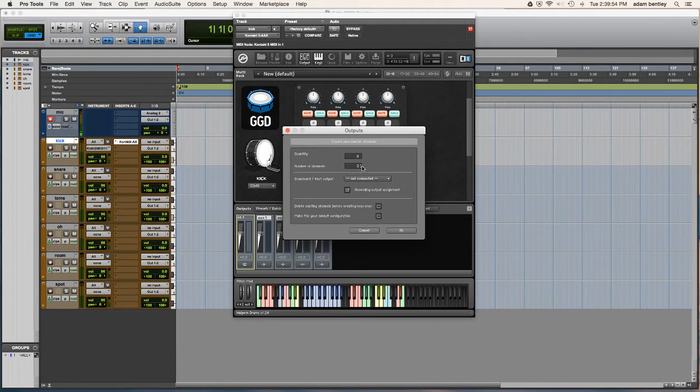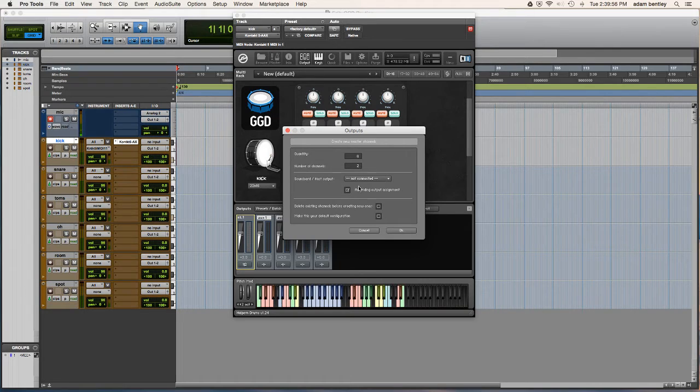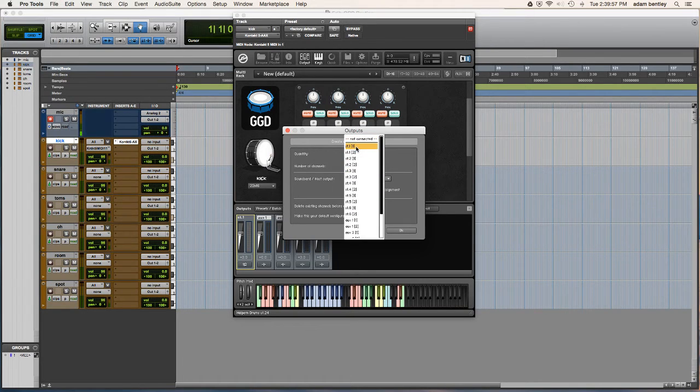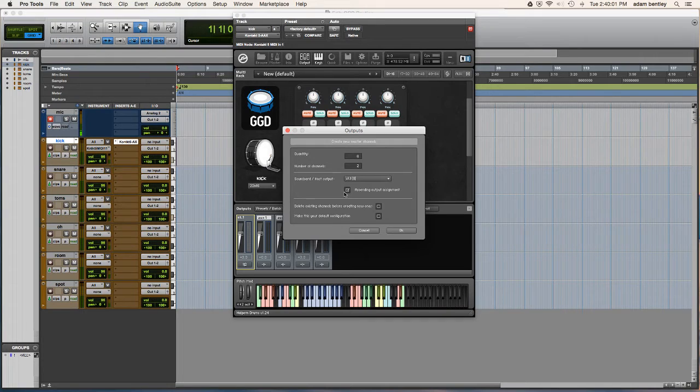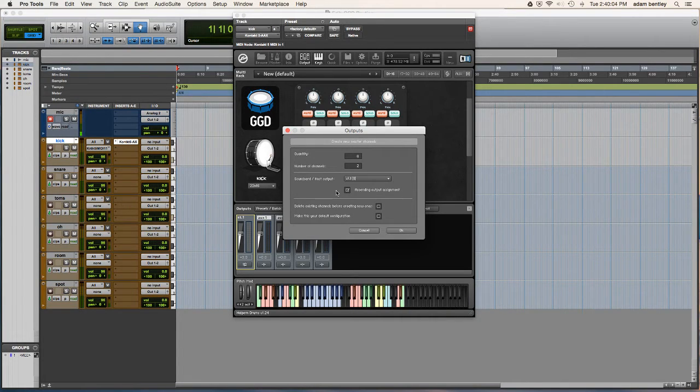Number of channels, two meaning stereo, one would be mono. And I'm going to have the host output be the first one and ascend from there. That's what that checkbox means. So the next one will just be cascading upward.